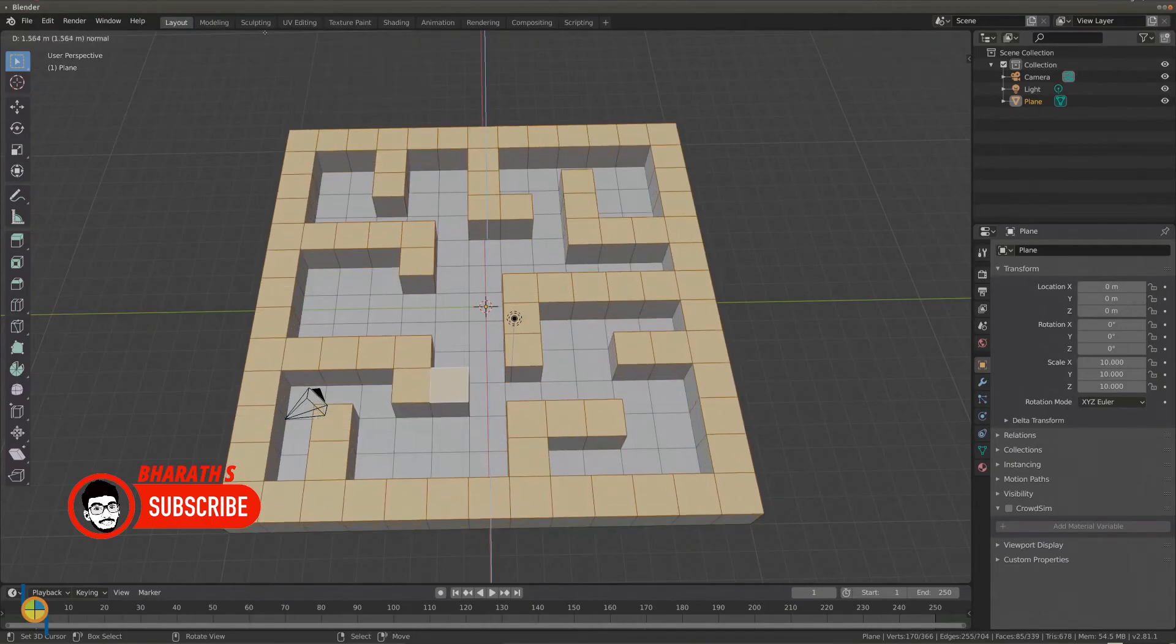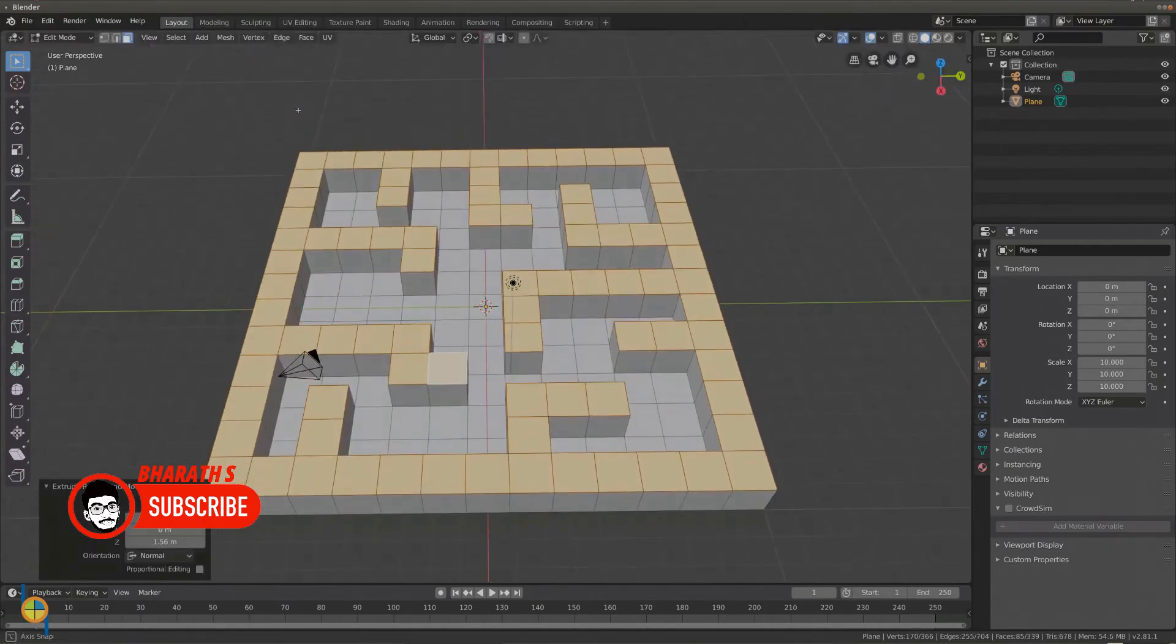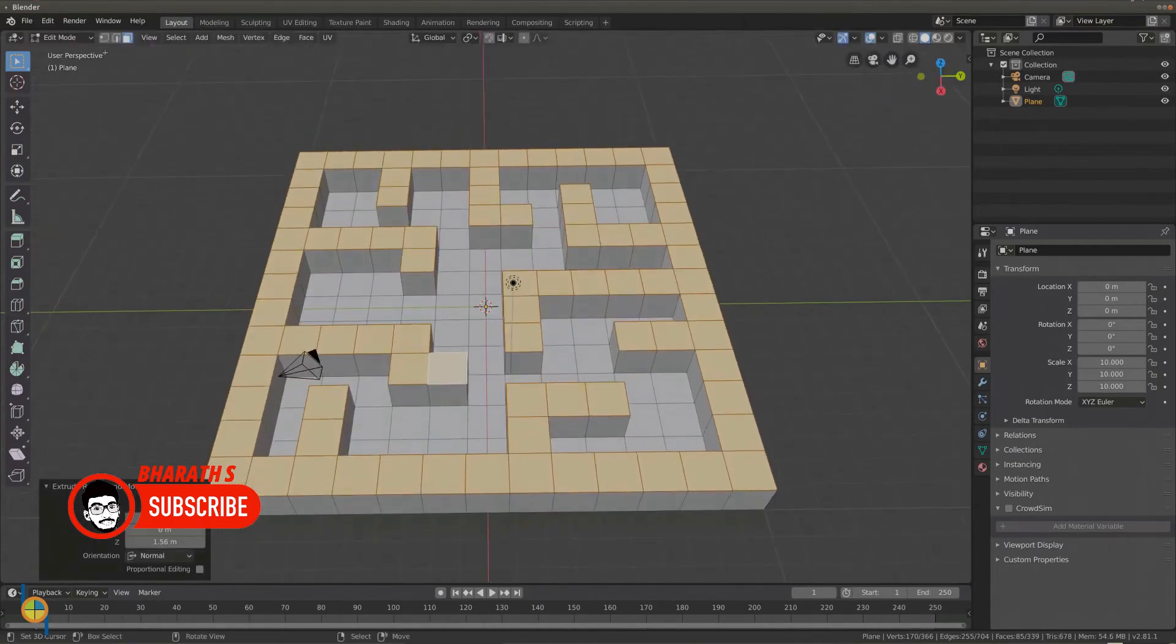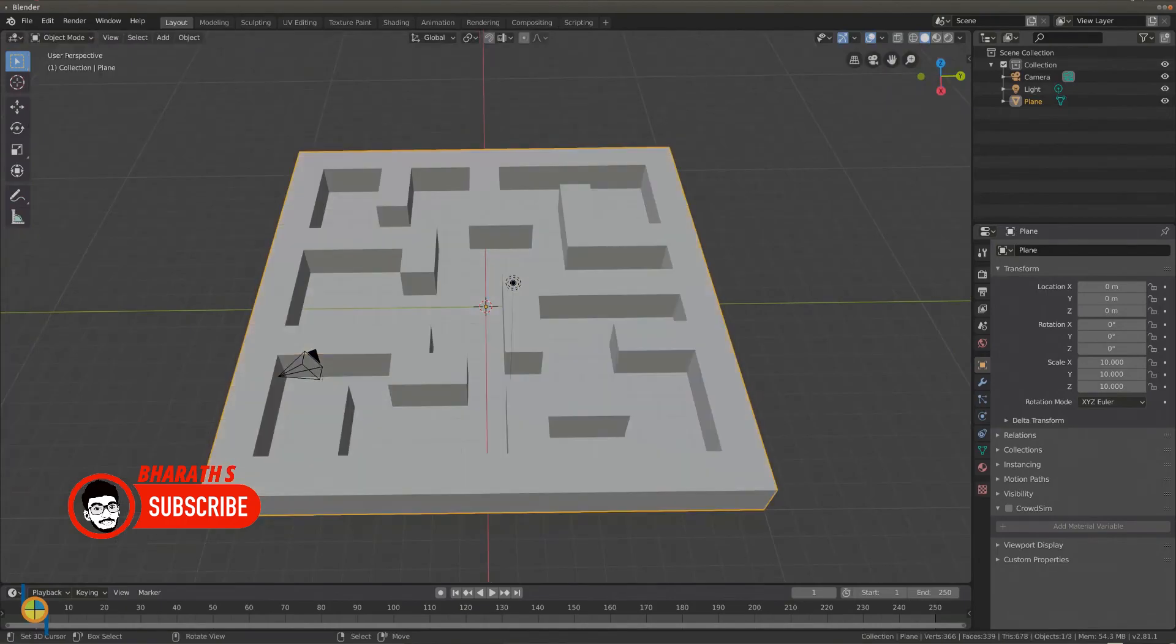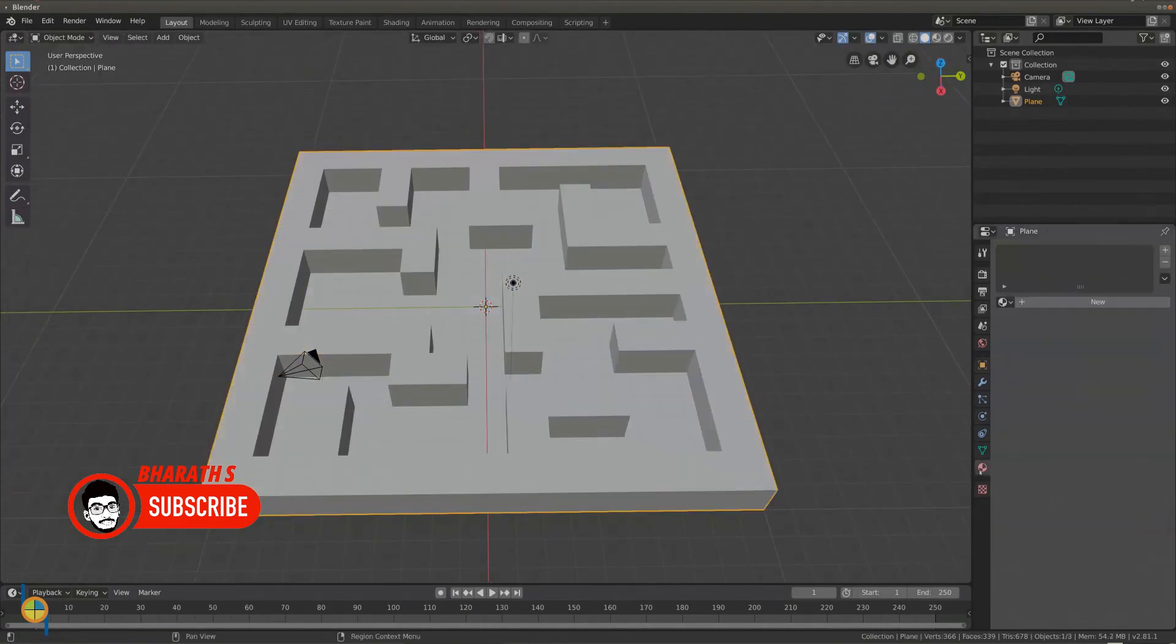This feature is particularly valuable during the iterative design process as it provides instant feedback, reduces production time, and facilitates rapid prototyping.